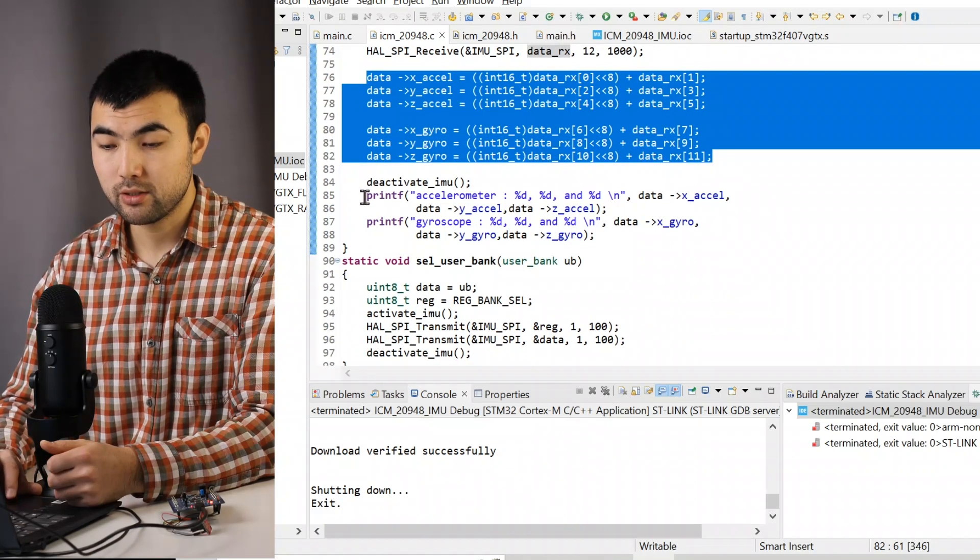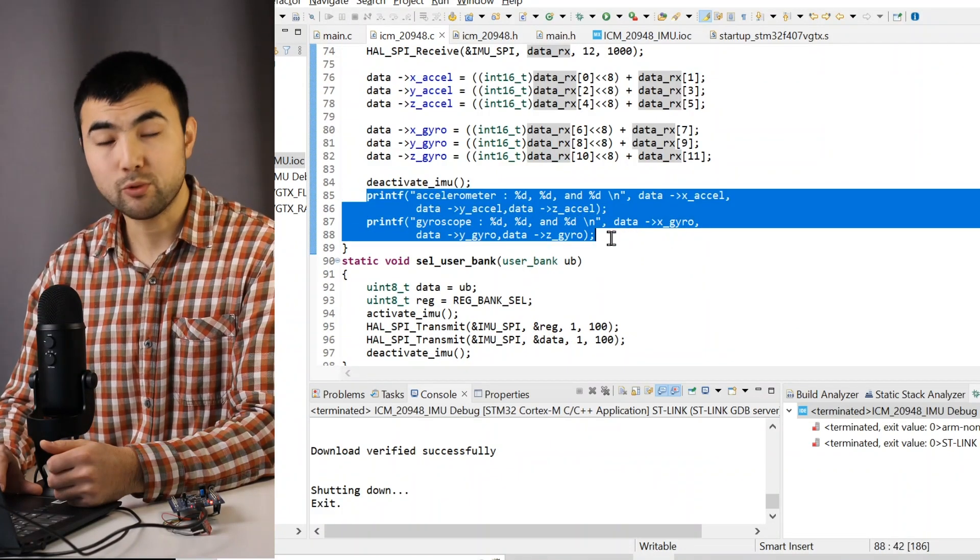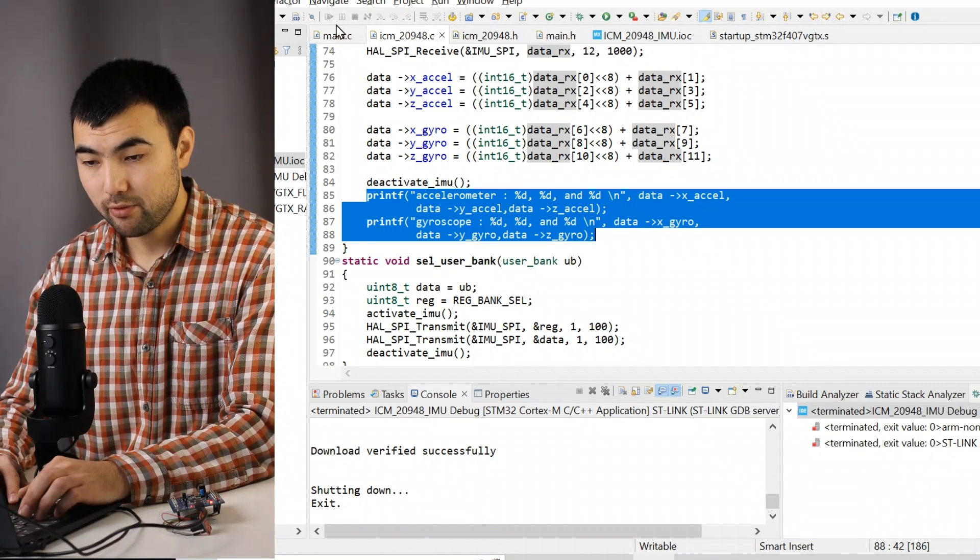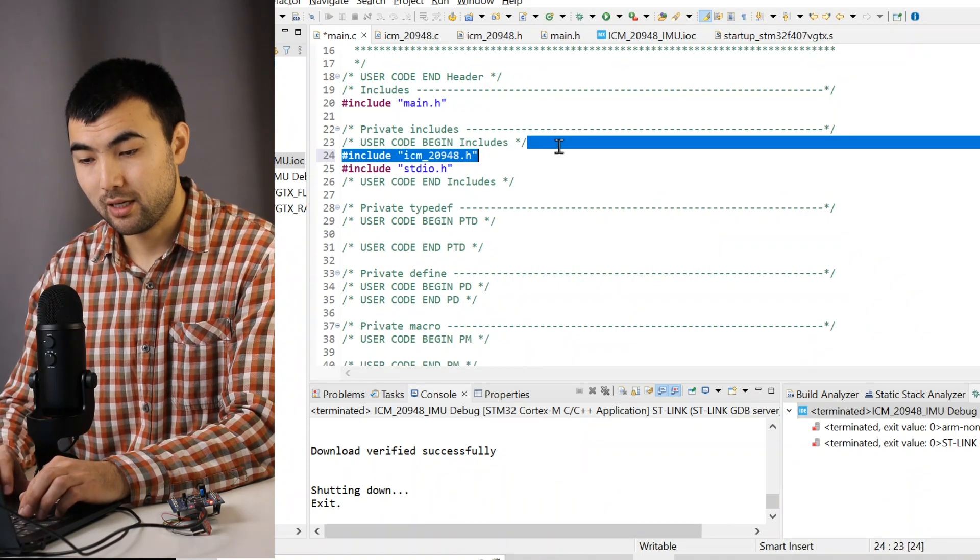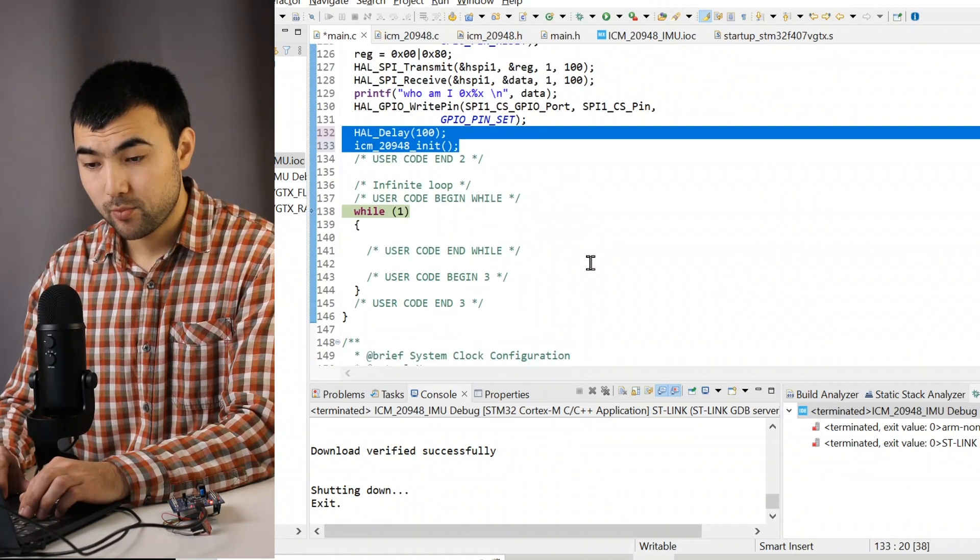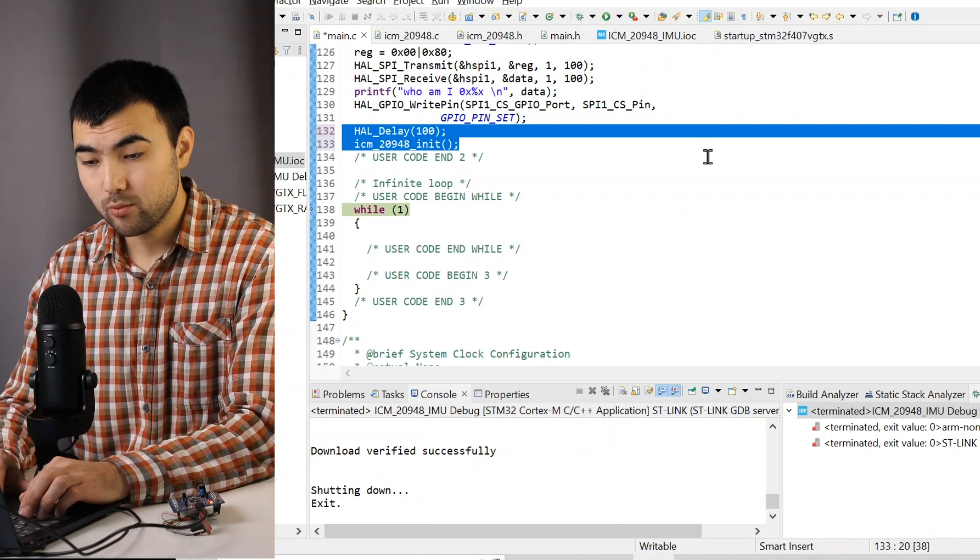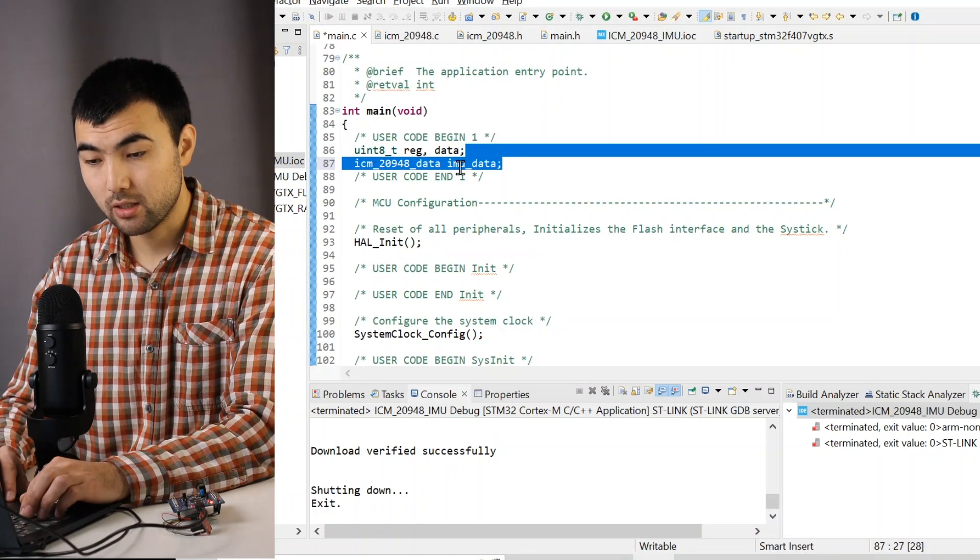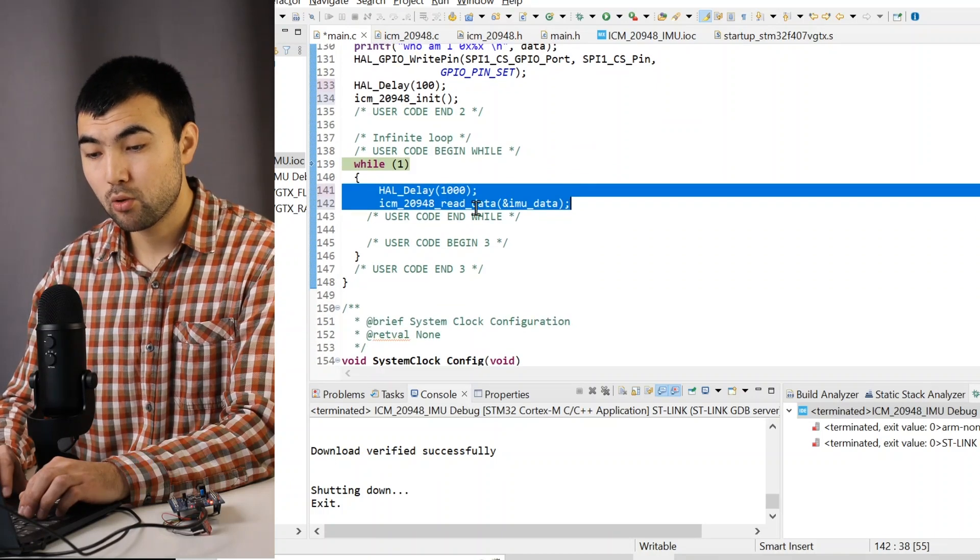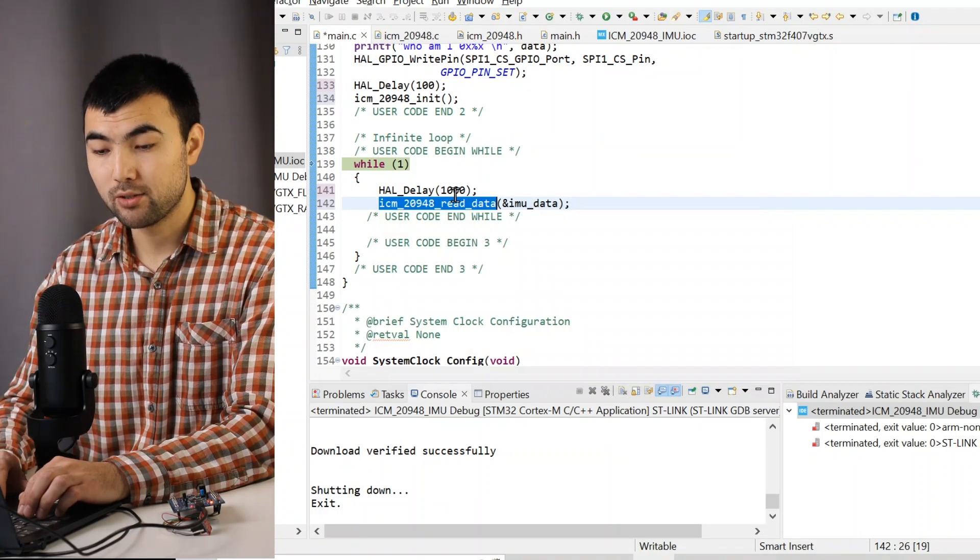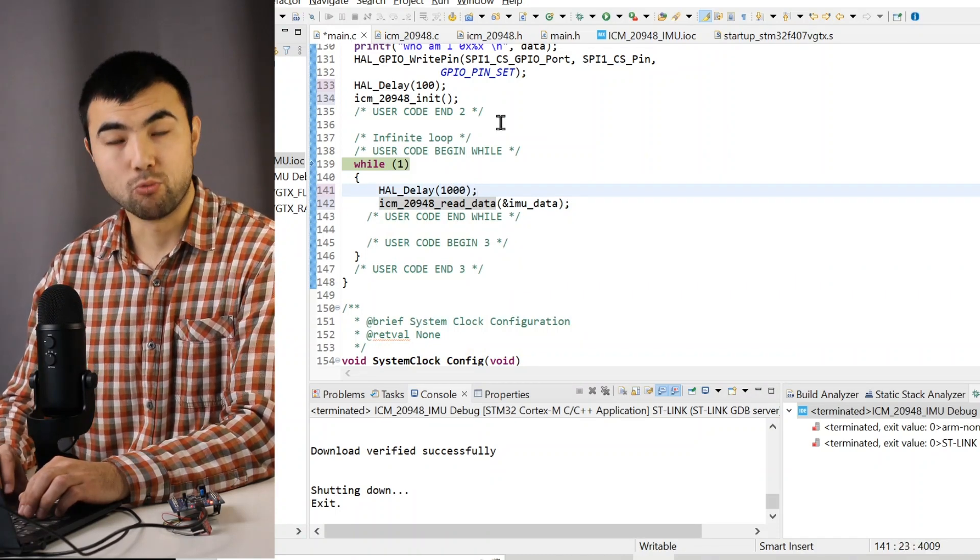Then I print the values using printf function. And inside of the main function, I include the header file. Then I initialize the sensor. Then we have this variable to hold the data. Then within the while loop, I just call this function to read data every one second. So let's see how this code works.